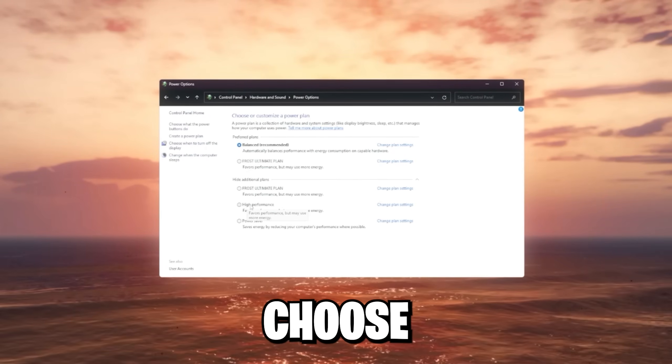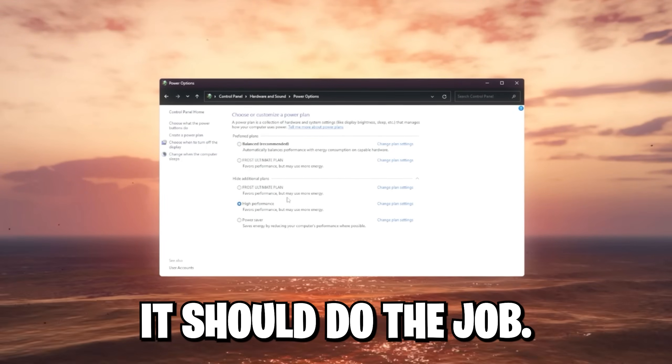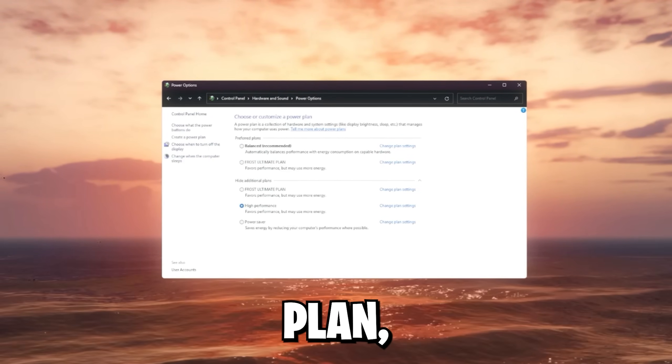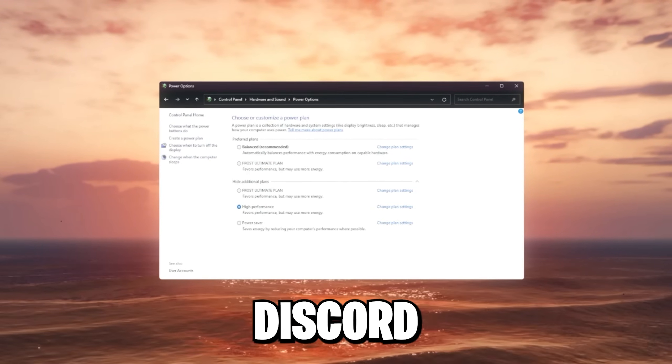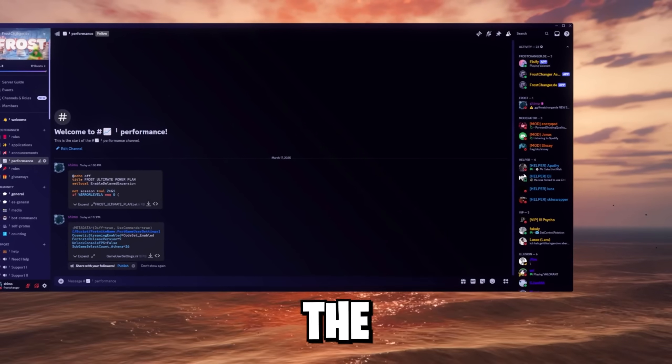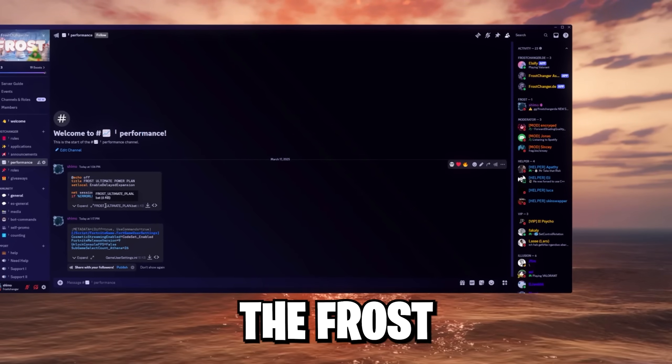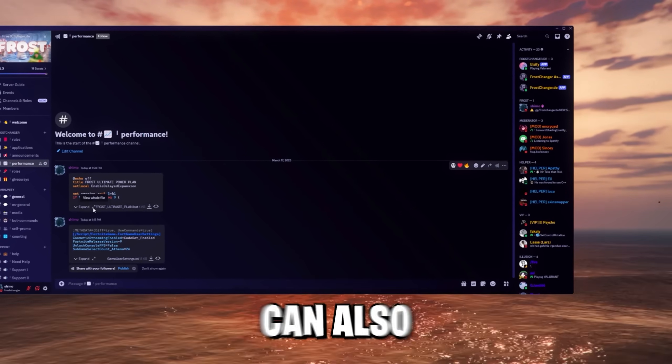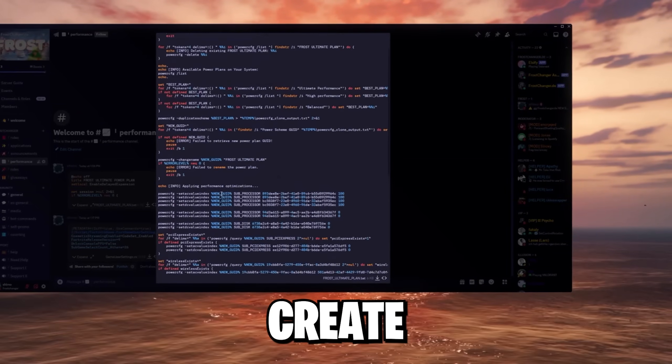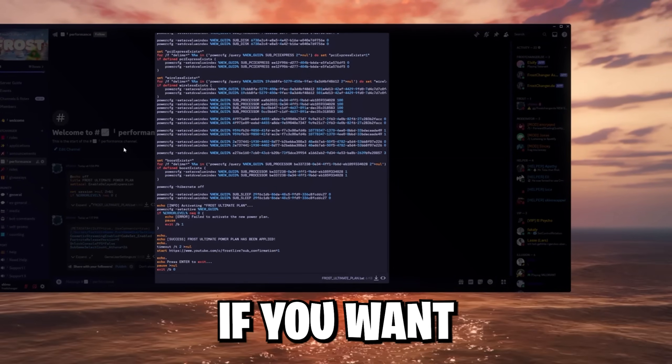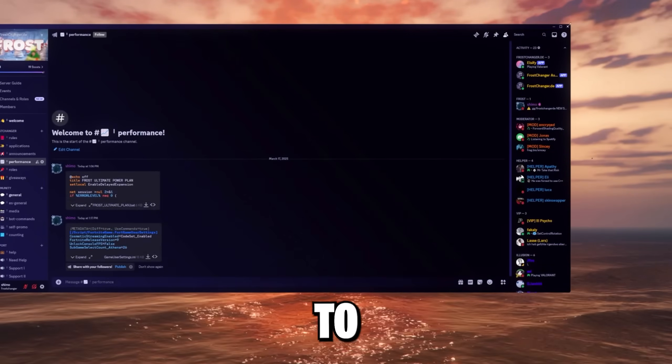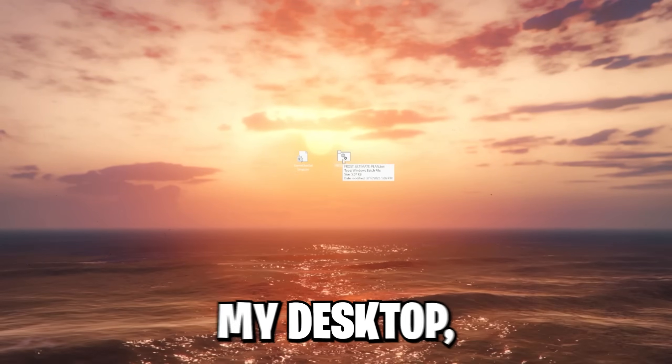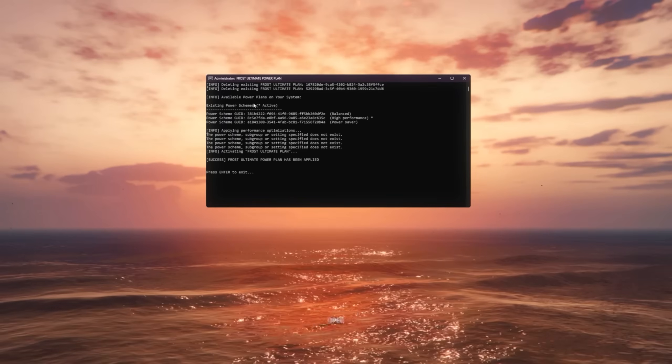In general, you can just choose the high performance one. It should do the job. But if you also want my ultimate plan, you can go on our Discord. Link is also down in the description. Go to the performance channel and download the frost ultimate plan bat file. You can also expand this and view. It's just gonna create a new power plan for you. You can check the whole source if you wanna make sure it's safe to use.